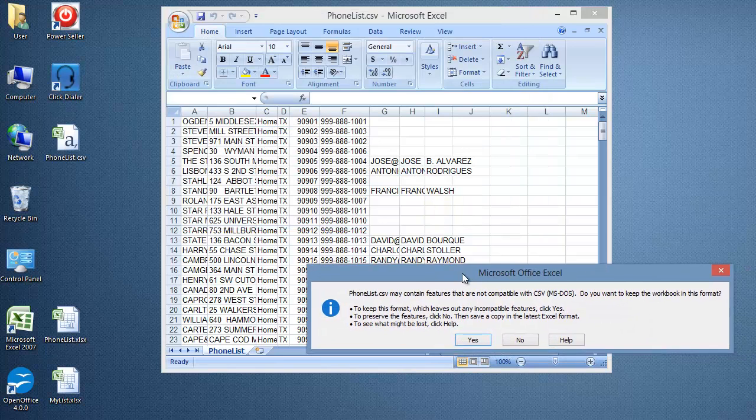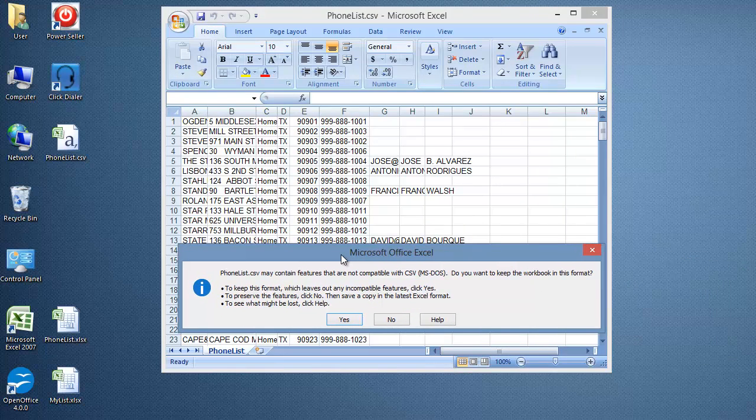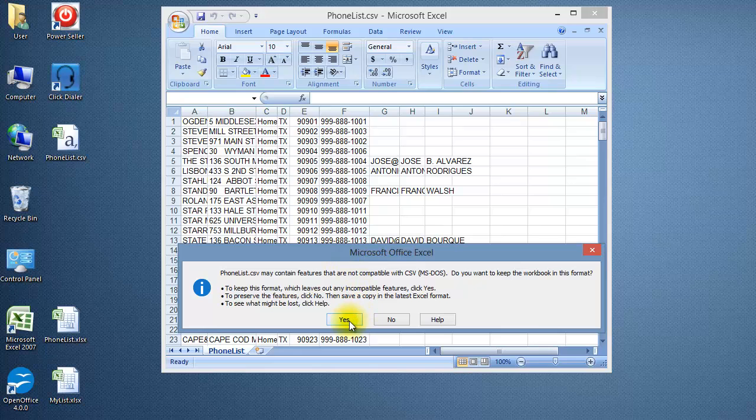A window will pop up asking if you want to keep the workbook in the CSV format. Click Yes.